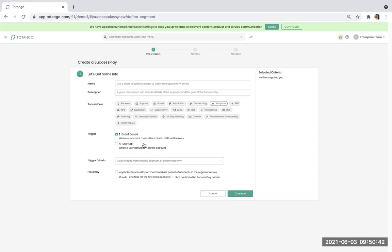You'll then decide if you want this to be triggered dynamically and automatically or manually. And in addition to that, you'll look at if you want the success play to be applied to any of your immediate parent accounts if you have a hierarchy.